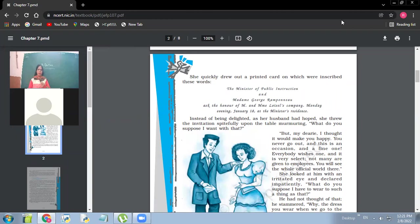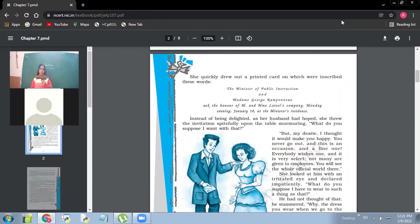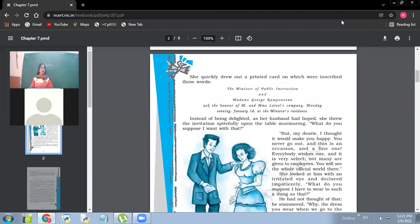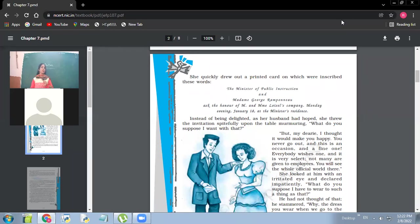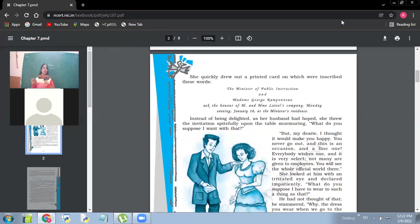Because she thought that she was meant for rich class. So it was her attitude, her outlook towards life was such that she would have been born in a rich family. But one thing is there, had she been there in a rich family, would she have been happier?